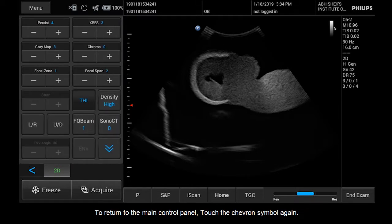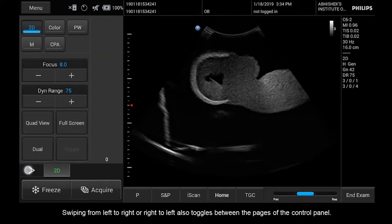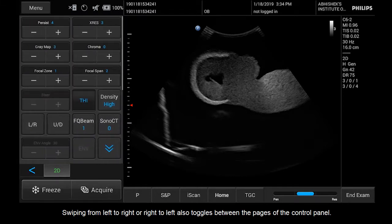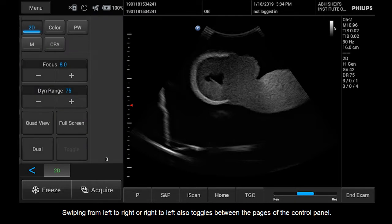To return to the main control panel, touch the chevron symbol again. Swiping over the control panel from left to right, or right to left, also toggles between the pages of the control panel.